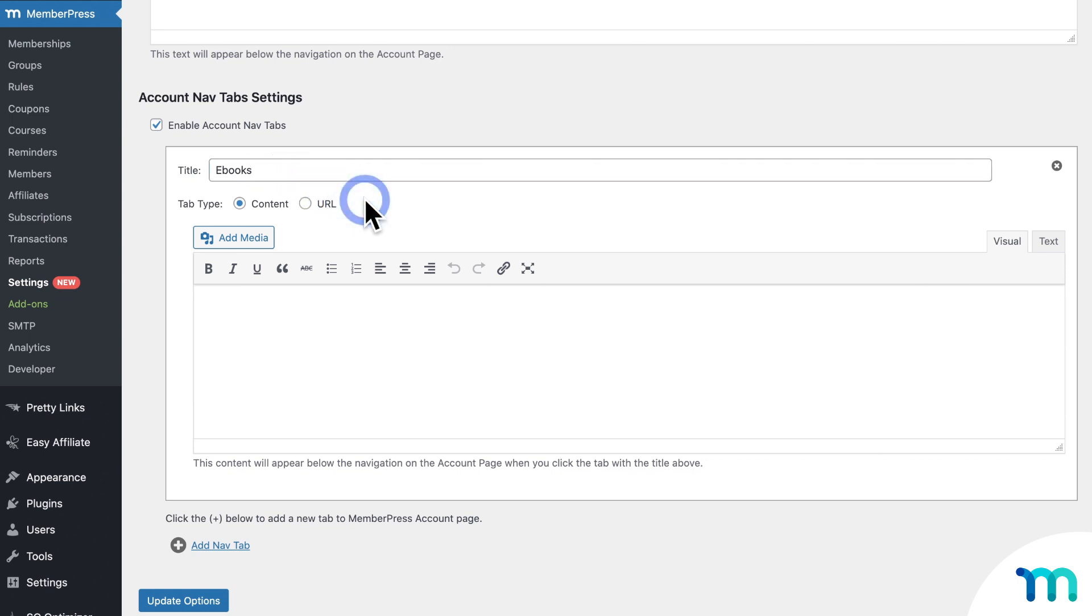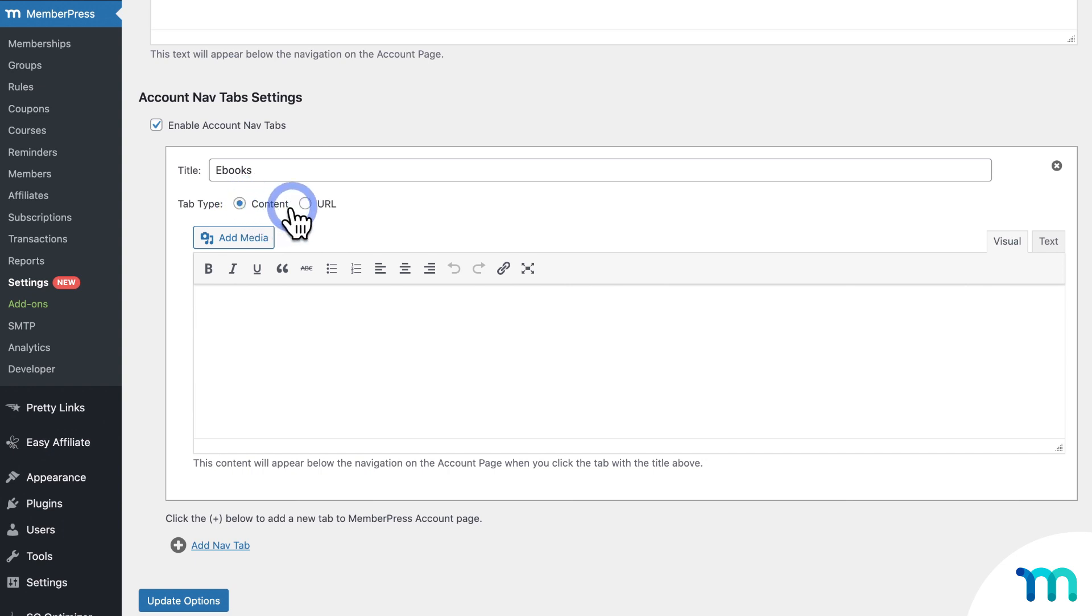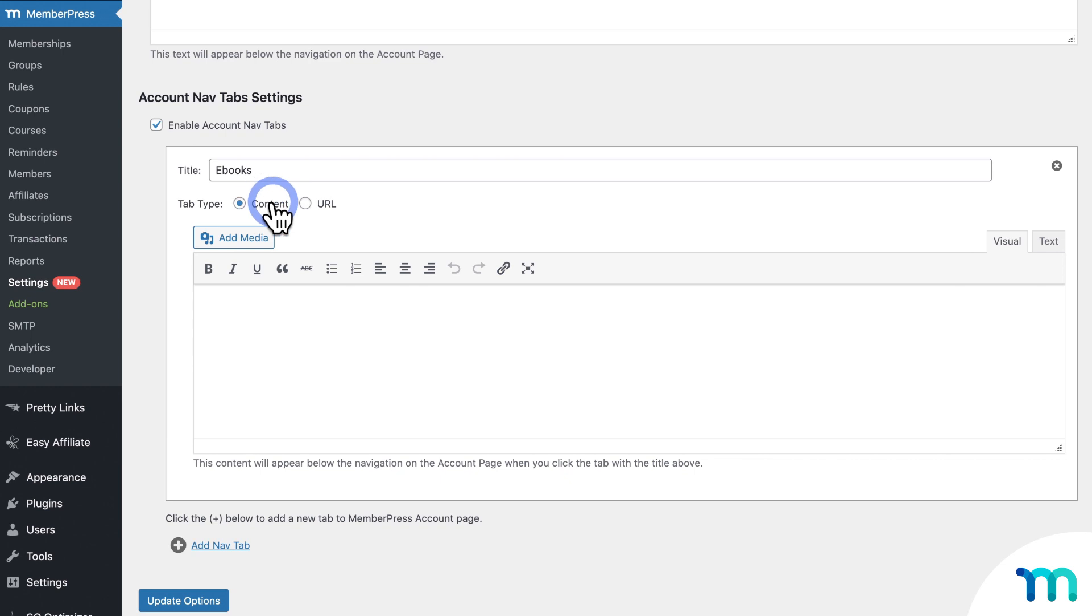And then here next to Tab Type, you can select Content, which will let you place the content right on the page. Or you can select URL, which will let you link to a page or post on your site or an outside web page. So for this, I'll make sure that Content is selected. And then I'll click here in this field. And then enter some text that I want to show up in the tab.